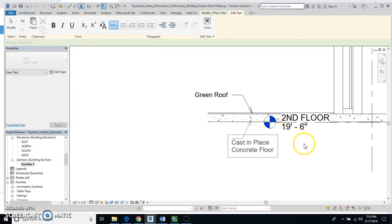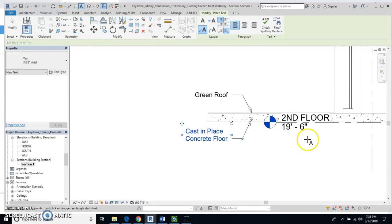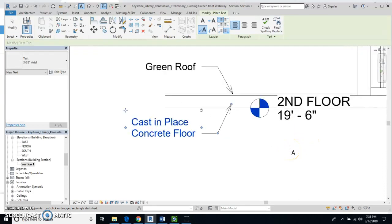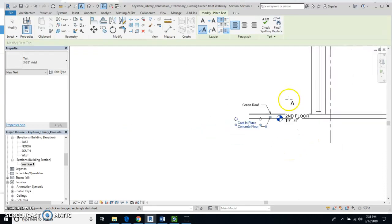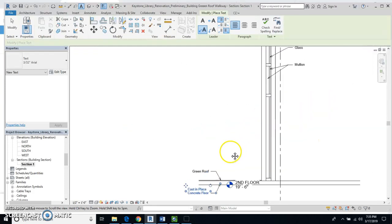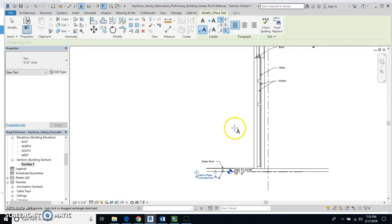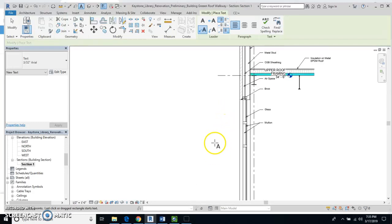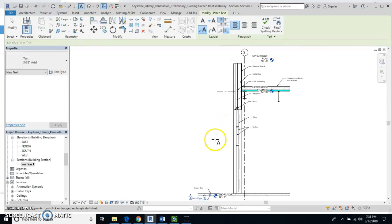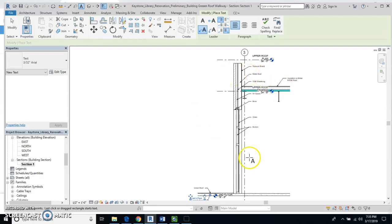So there we go, cast in place concrete floor. And now we should have everything all set. And what you will do is you will have this on a title block, you'll print it out, and you will post this in your engineering notebook with all of these annotations for the wall and such as that.